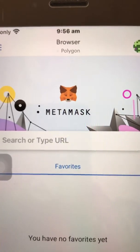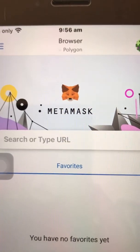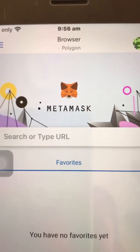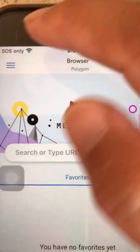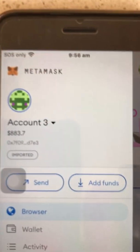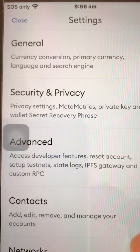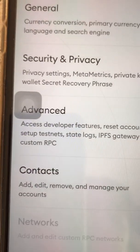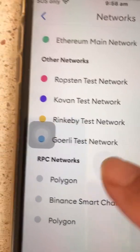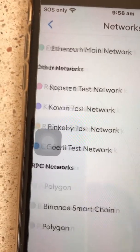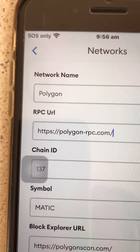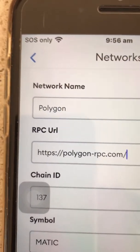In this video I will show you how to change the RPC URL of the Polygon network. Just go to Settings, go to Networks, click the Polygon network that you want to change, and then click the RPC URL.